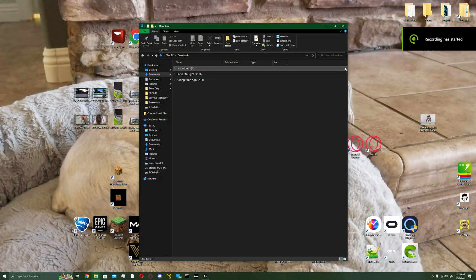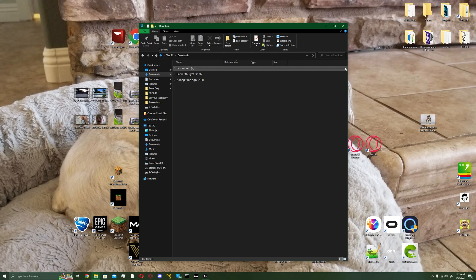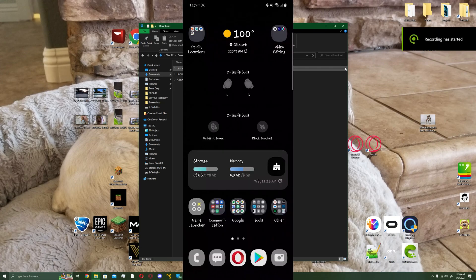Hey guys, welcome back. Today I'm going to be showing you how to change your screen resolution on your Android phone. I don't want to spend too long on the intro, so let's just get started.